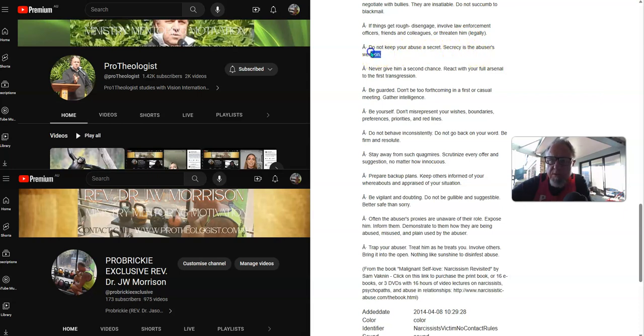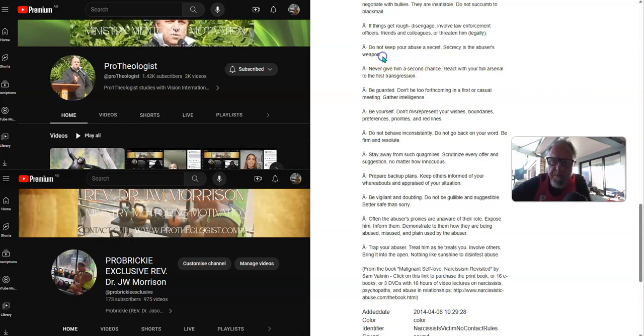Listen, do not keep your abuser's secret. Secrecy is your abuser's weapon.